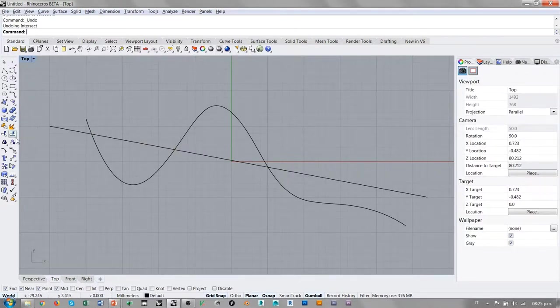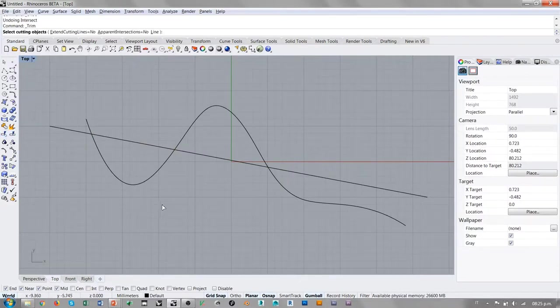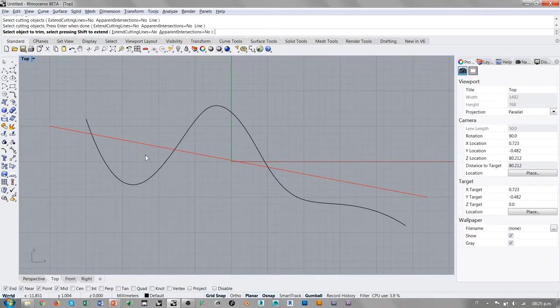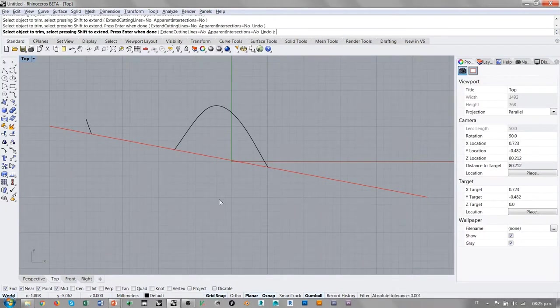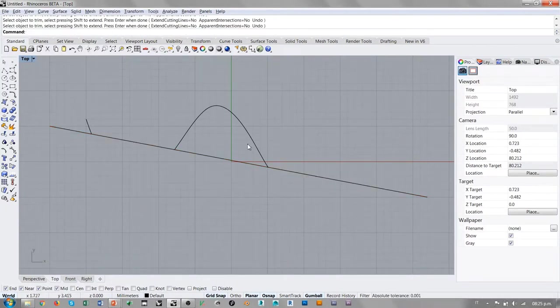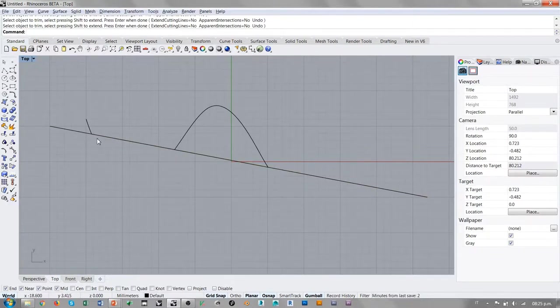Así que a la hora de utilizar el comando trim, queriendo cortar con esta línea trozos de la curva de forma libre, evidentemente el comando puede encontrar una solución y lograr eliminar partes de la curva de forma libre.